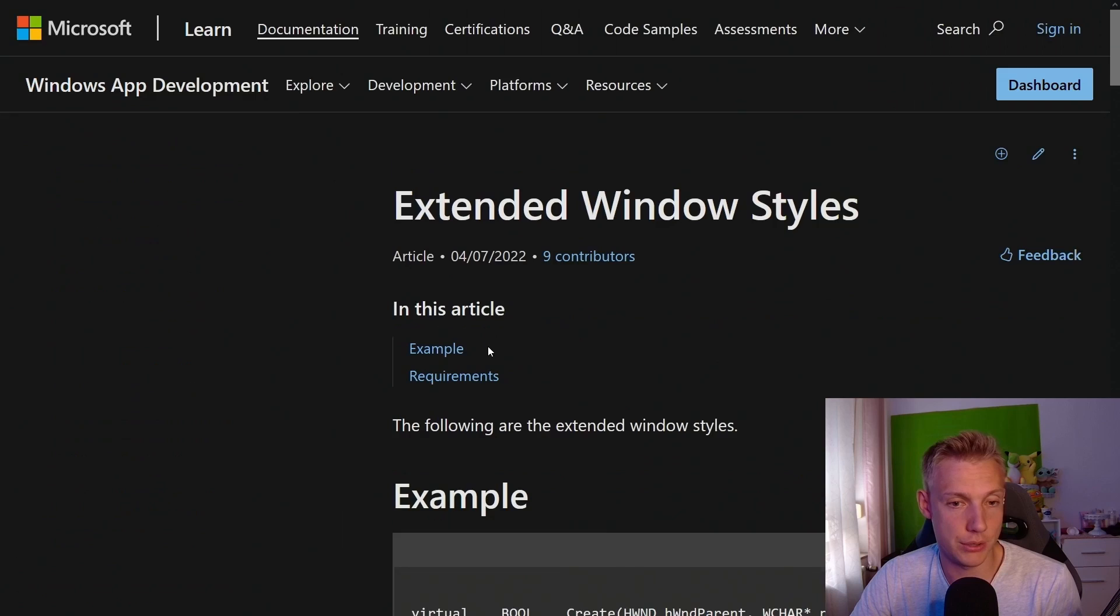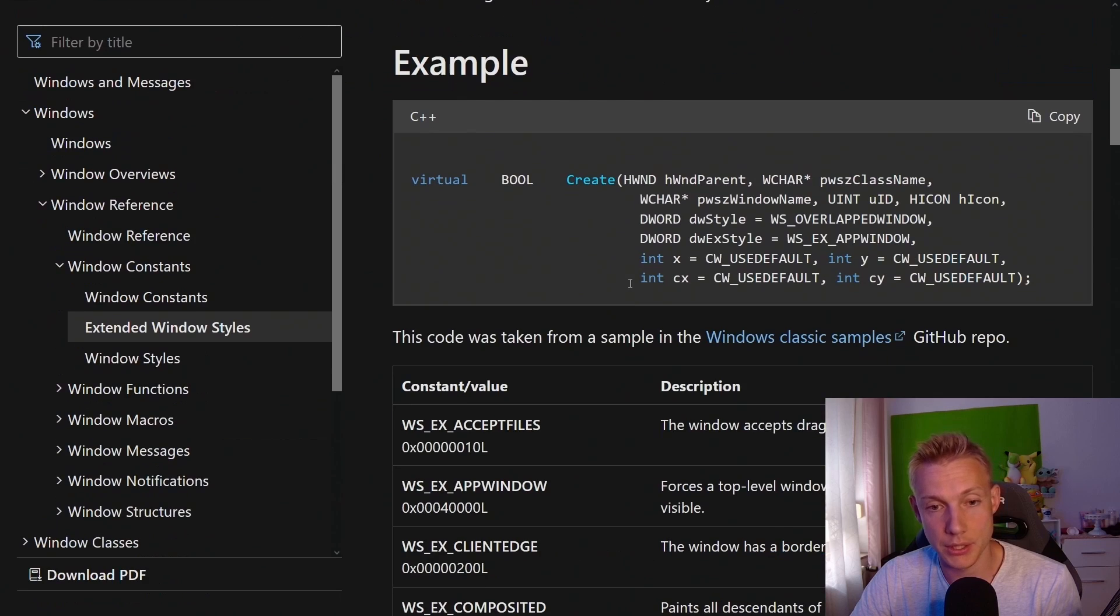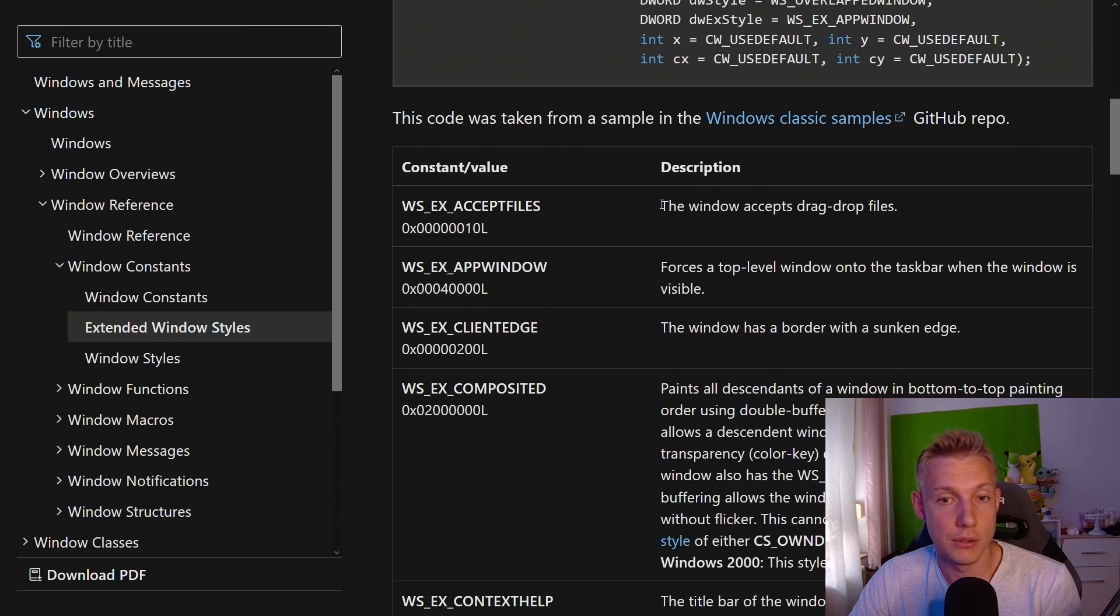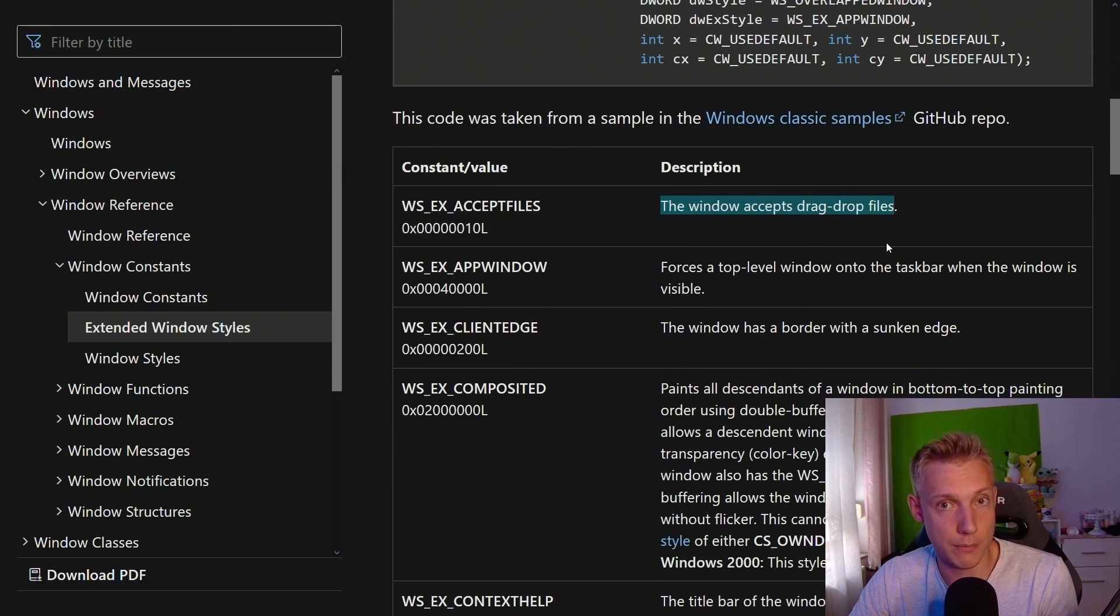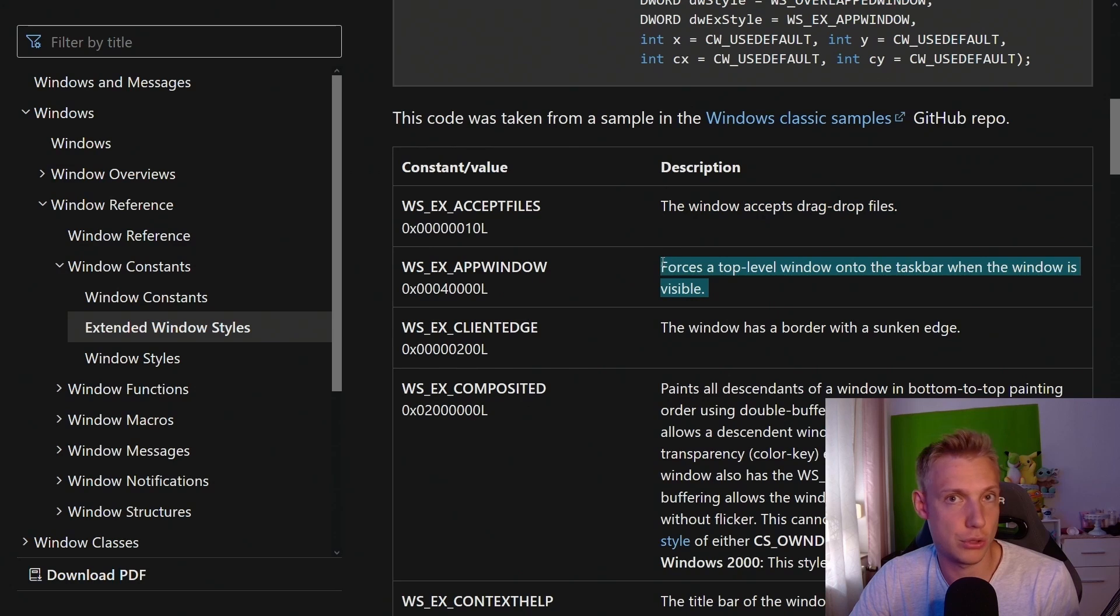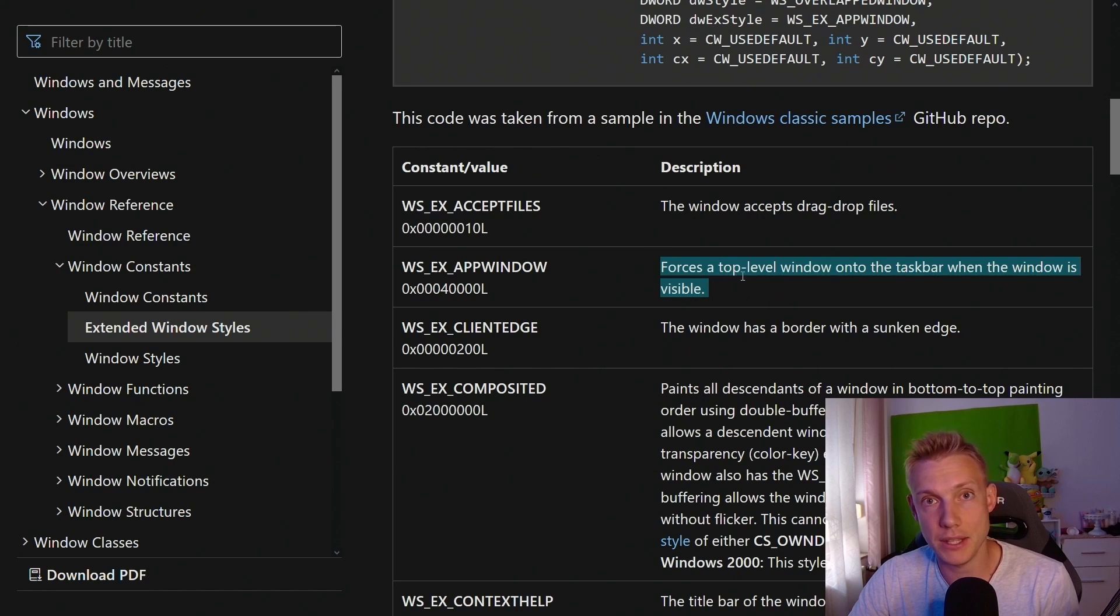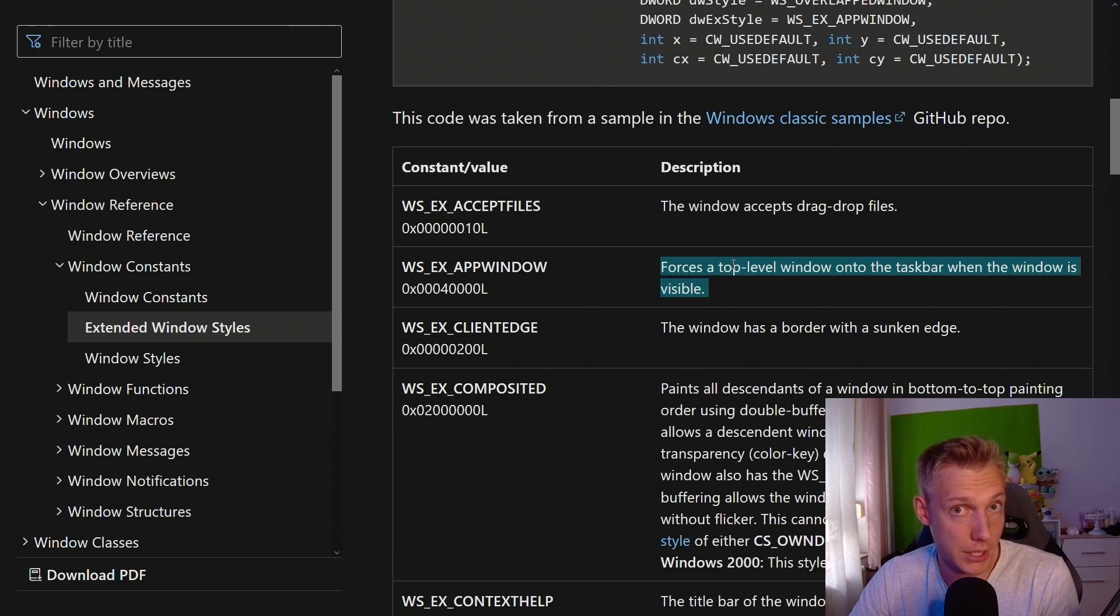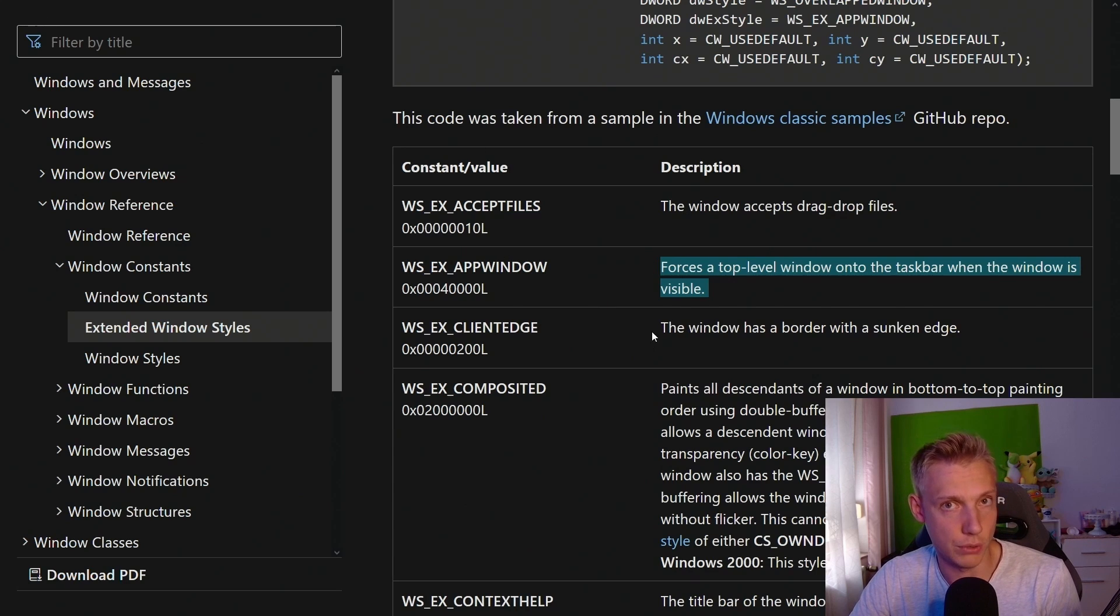You can click on the documentation on what it does here. It's basically if you want to accept drag and drop files, if you want the window to be on top all the time, stuff like this can be defined in the extended window style. If you feel the need to use it, then this is where you can do it.